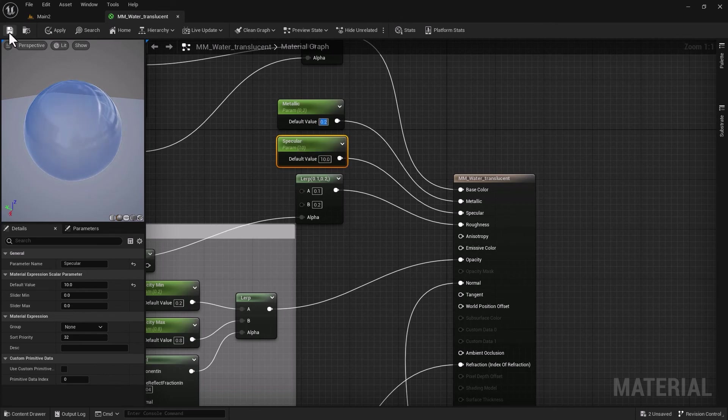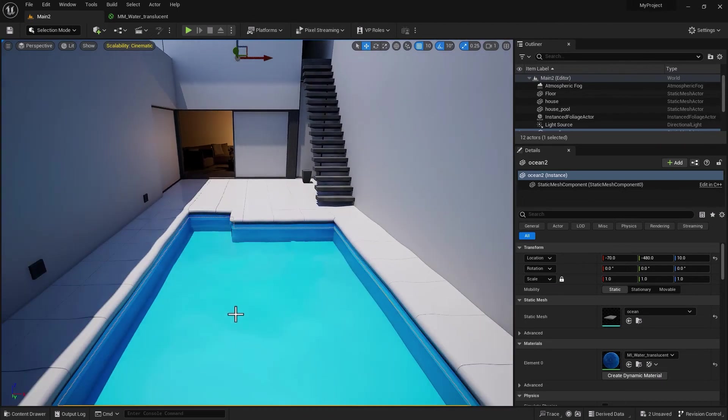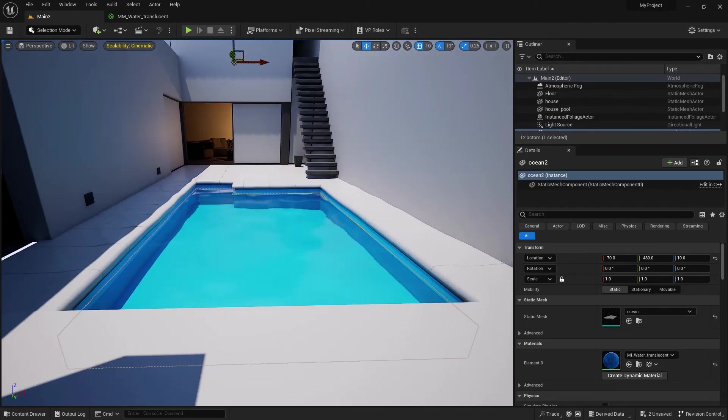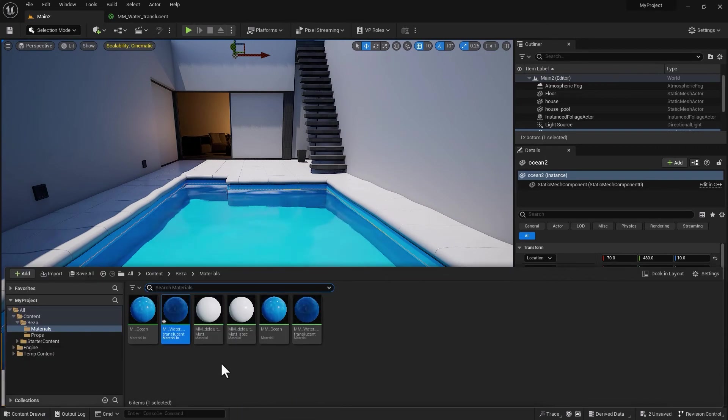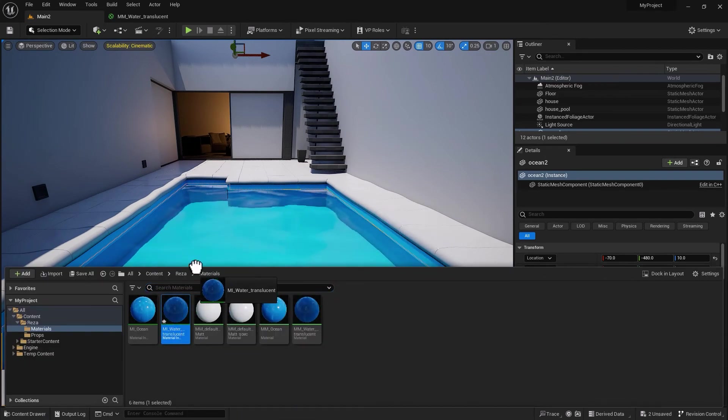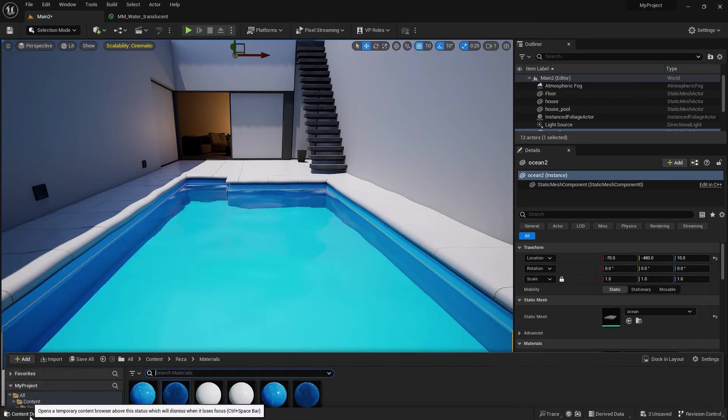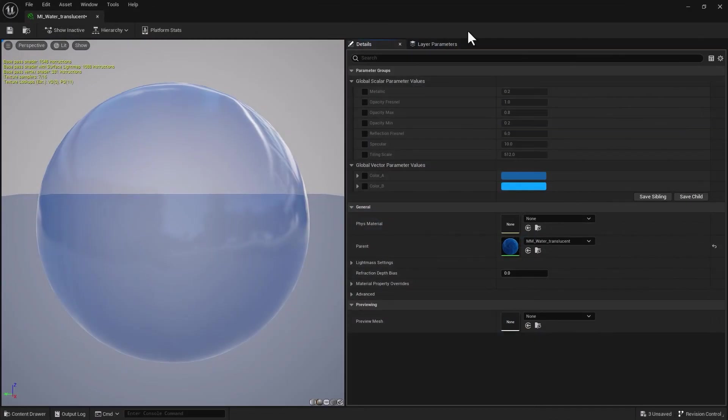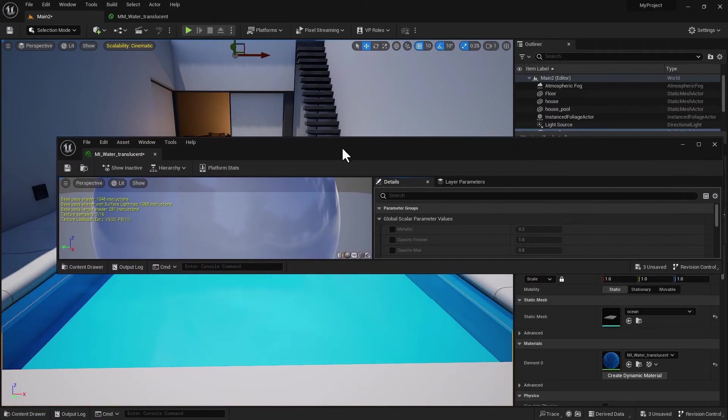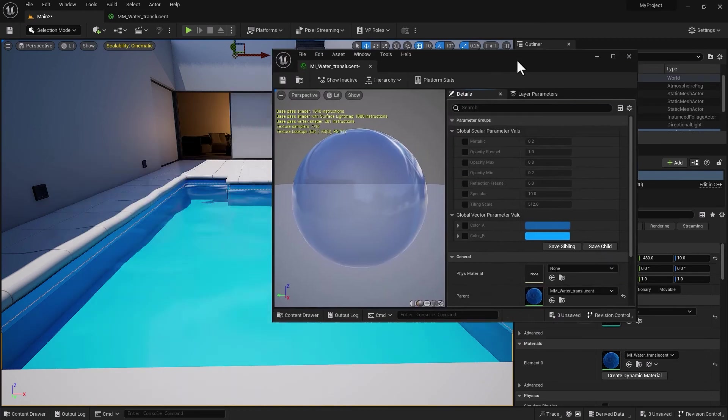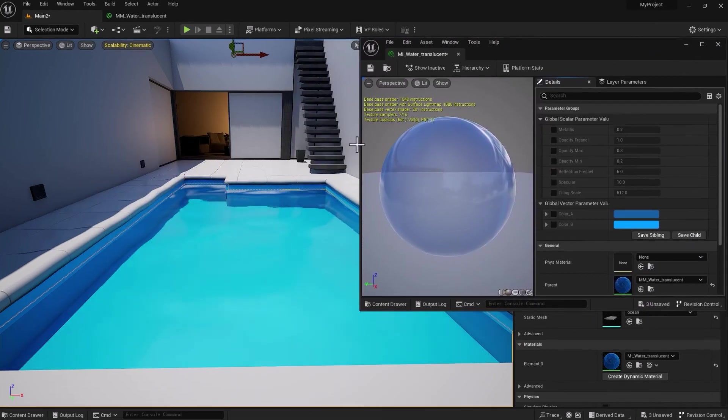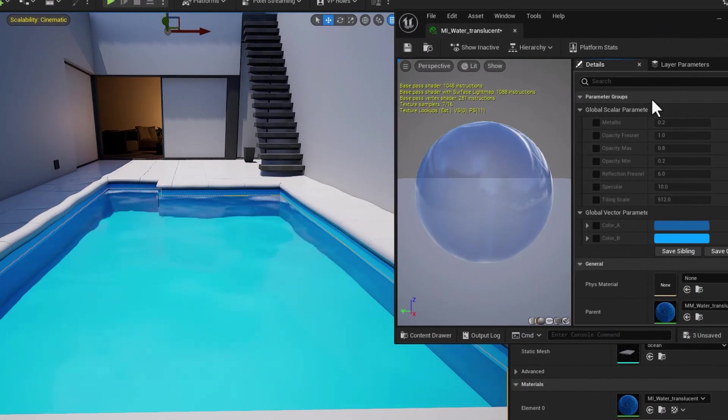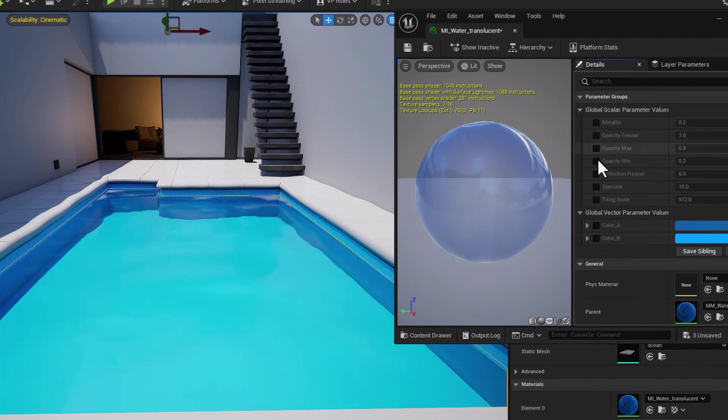Now if I bring up the material instance and drag and drop in here—I'm not sure if I did that previously—we're going to do that making sure that any adjustment we make we can see live without compiling time.